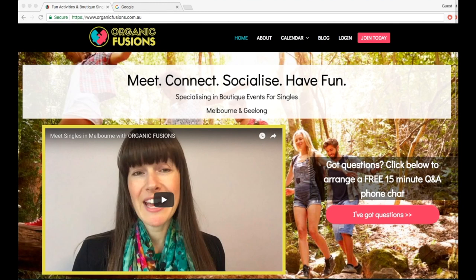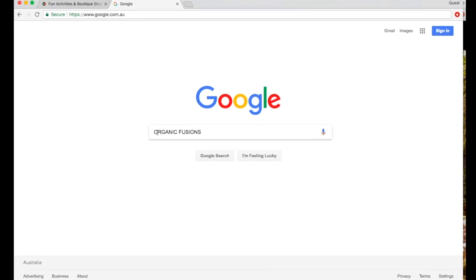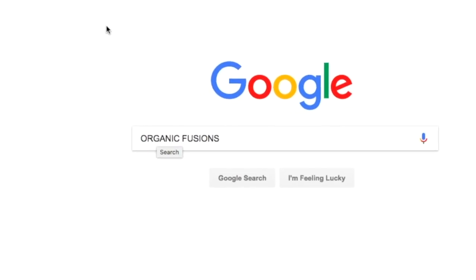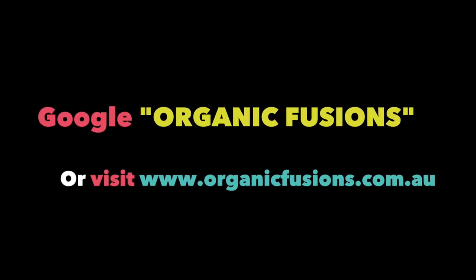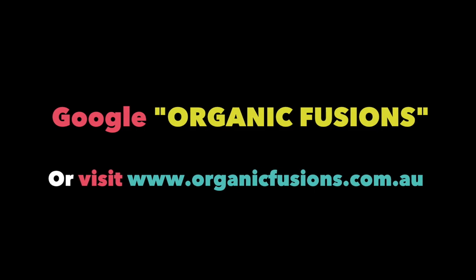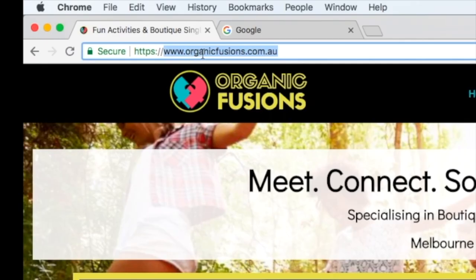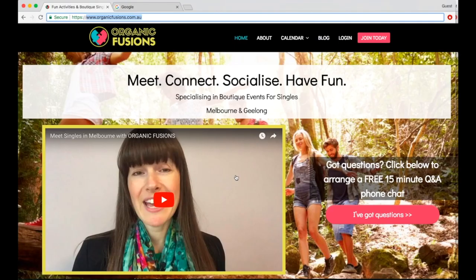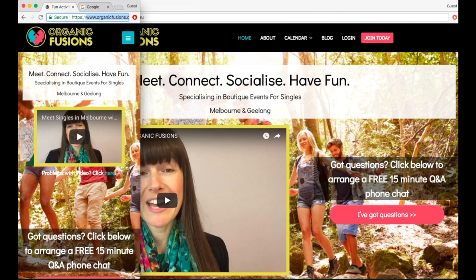First of all you'll need to visit the website. You can go to Google and type in Organic Fusions, or you can type the URL which is www.organicfusions.com.au and you'll come to this page. If you're using a computer or laptop this is the view that you'll see. If you are on a mobile phone the view will look something like this.